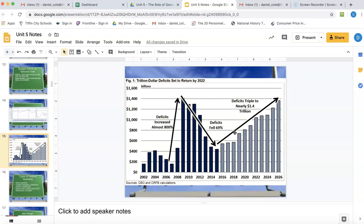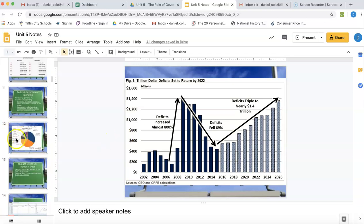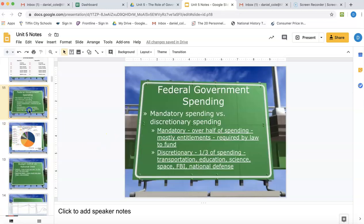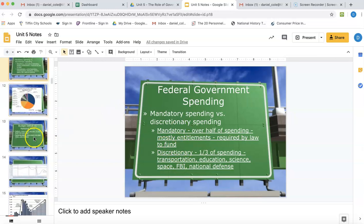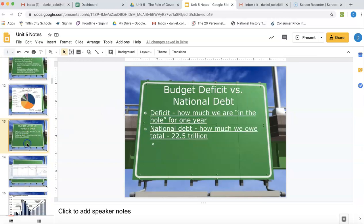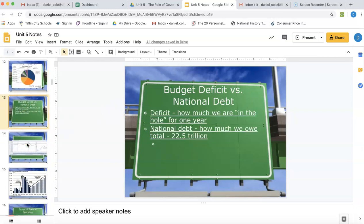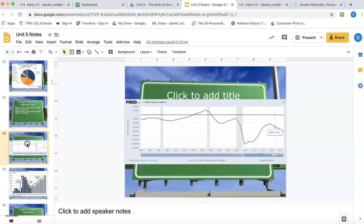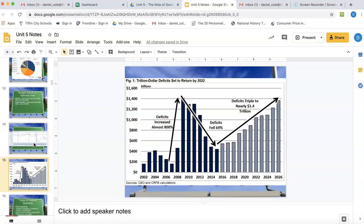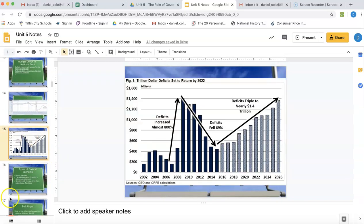The big takeaways today are the difference between mandatory and discretionary spending, along with the difference between the national deficit and the national debt, and why we run such a deficit during times of bad economic years. That's where we'll end today — thanks so much, see y'all, bye.